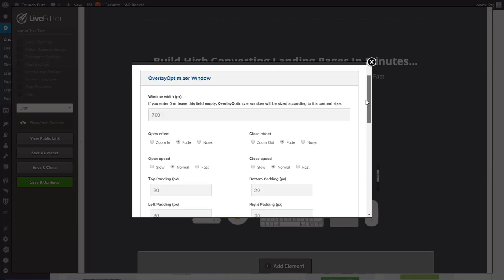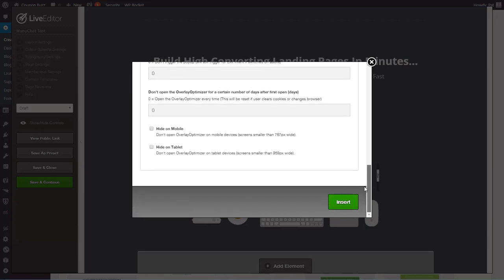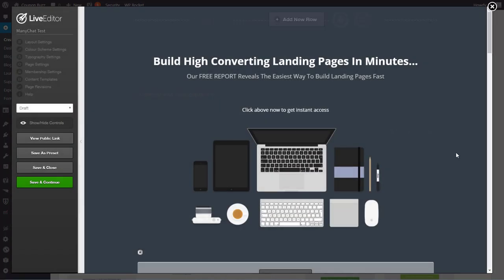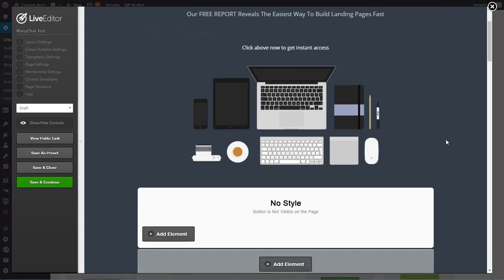So we'll go ahead and insert that overlay optimizer. Leave it where it's at, it really doesn't matter where it is on the page.